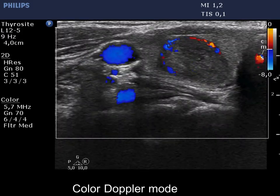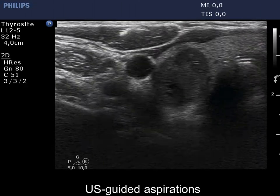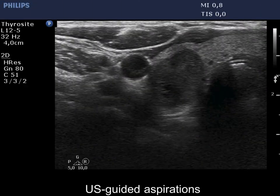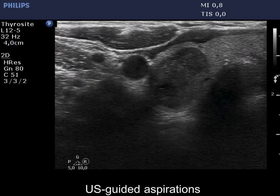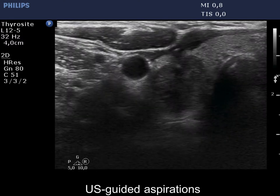The nodule displays paranodular blood flow. The nodule showed a taller-than-wide shape only in the lower transverse sections.